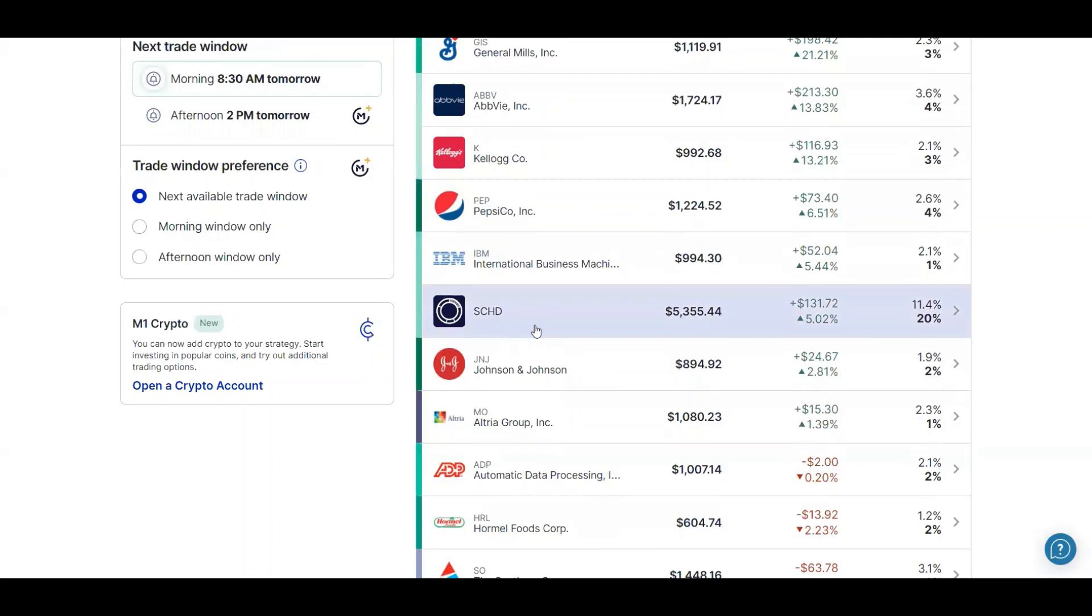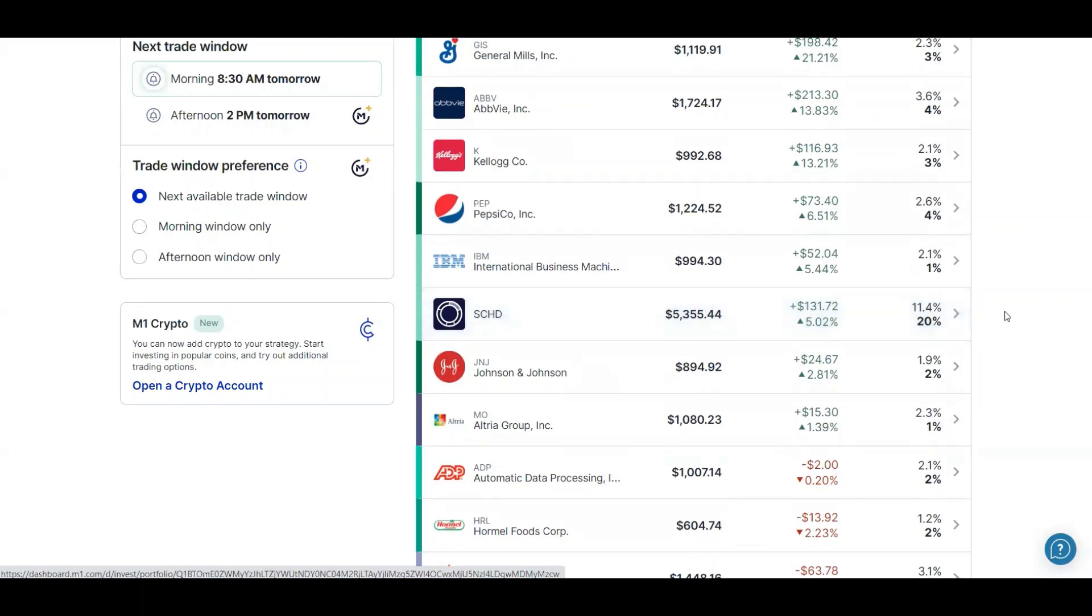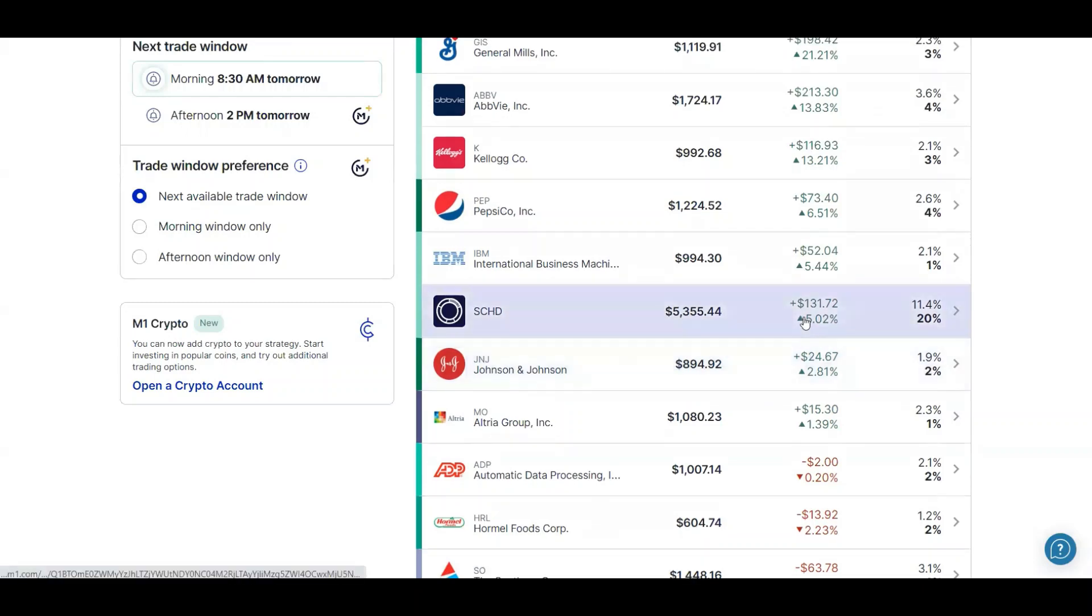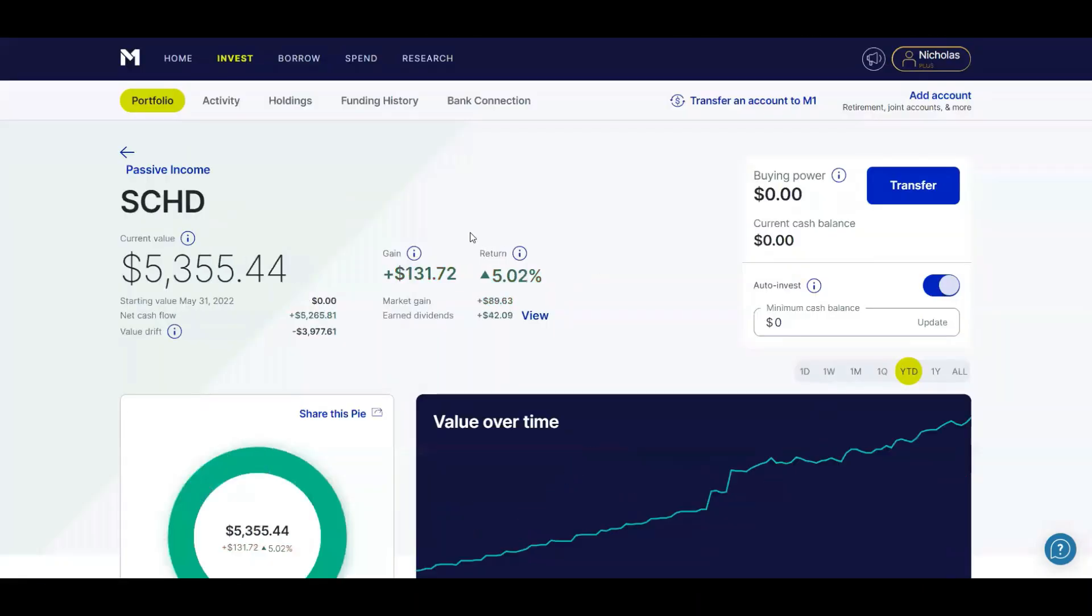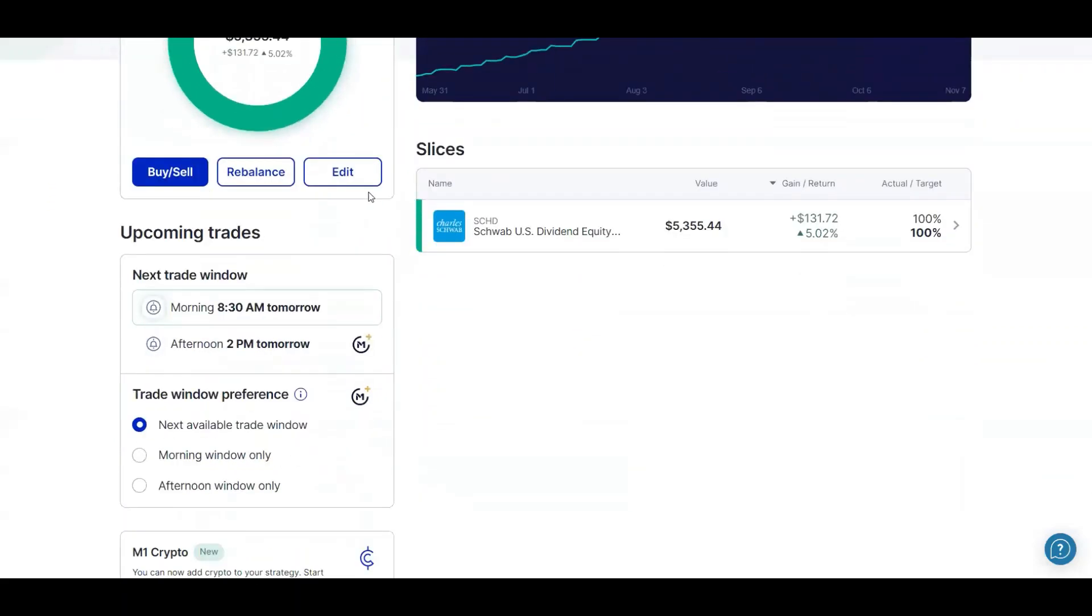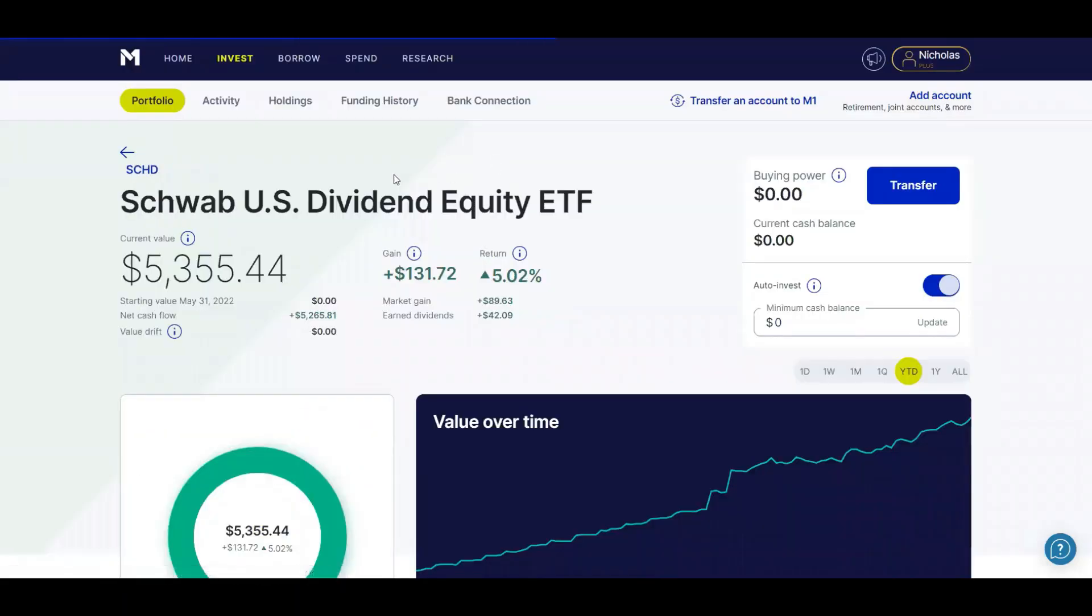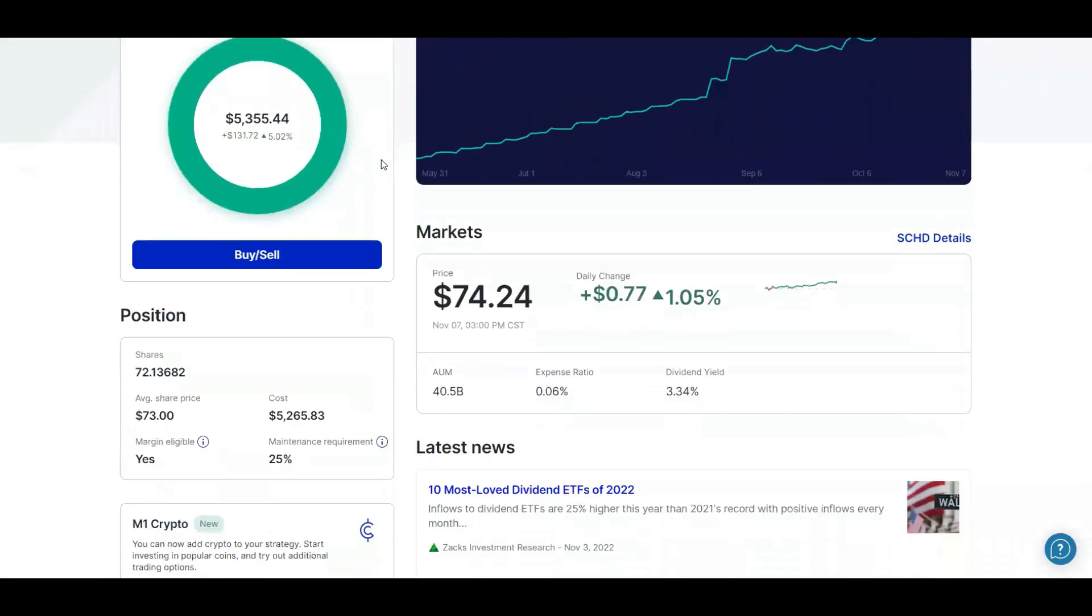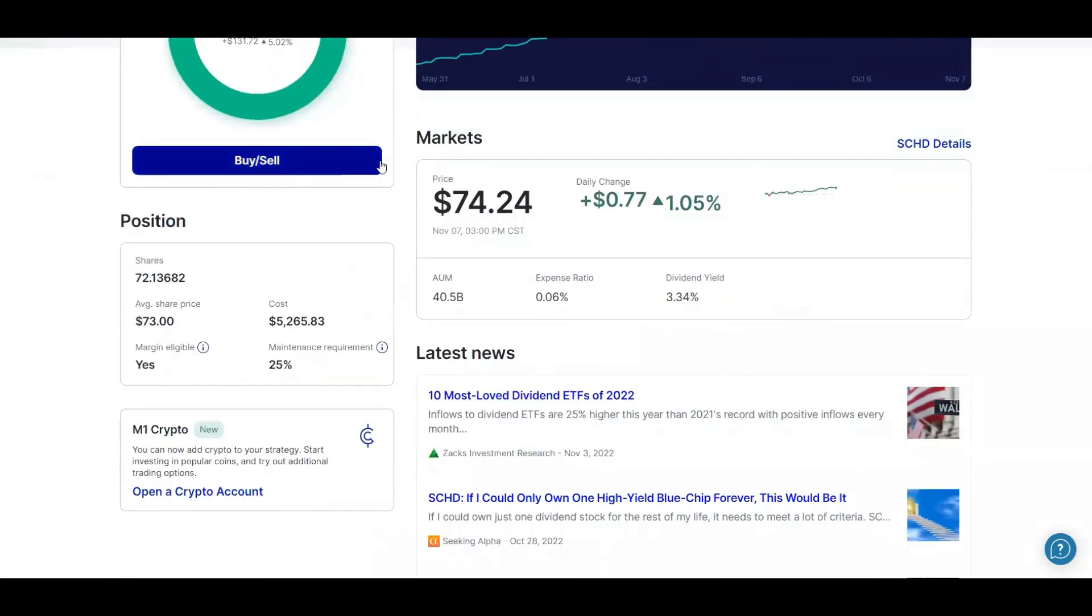But as you can see, SCHD is currently at 11.4% out of 20% total. And I'm planning on increasing SCHD to 40%, which is really going to make my portfolio defensive. However, the great thing about SCHD, if I click on it...